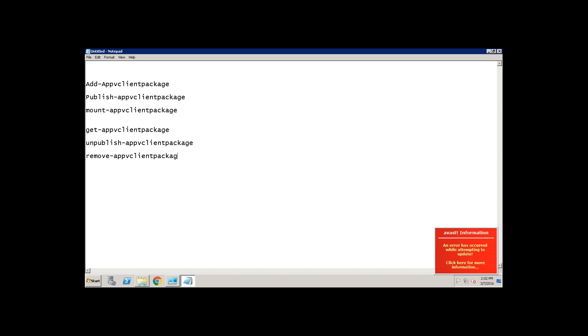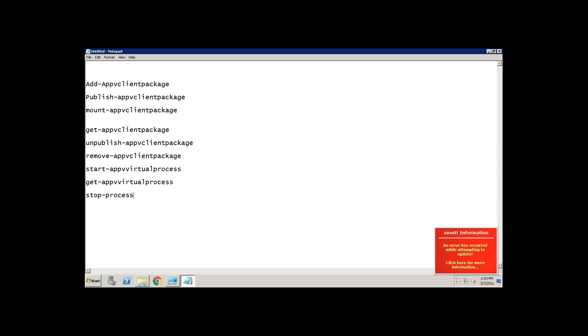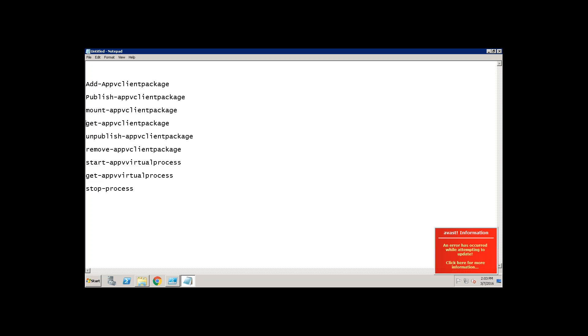In between if you want to open your virtual bubble, start hyphen App-V virtual process. That's a command you use. If you want to know what are the processes running in the background, you use get hyphen App-V virtual process. If you want to stop a process, stop hyphen process. So these are the main commands that we use in App-V.